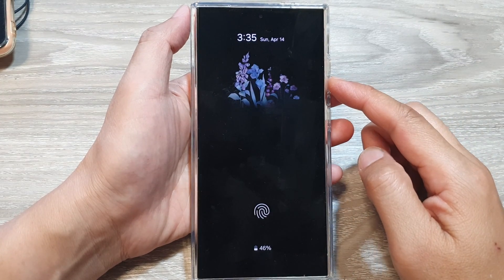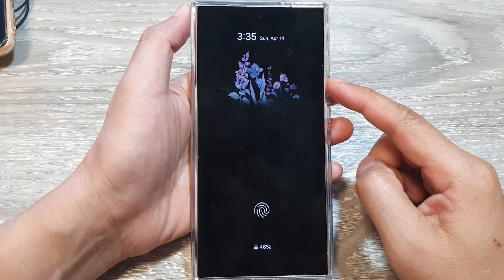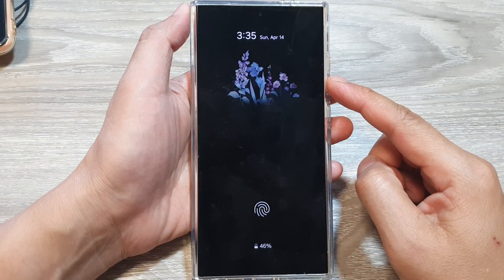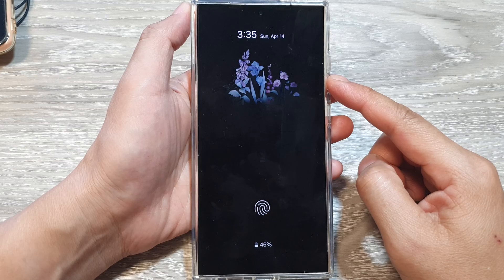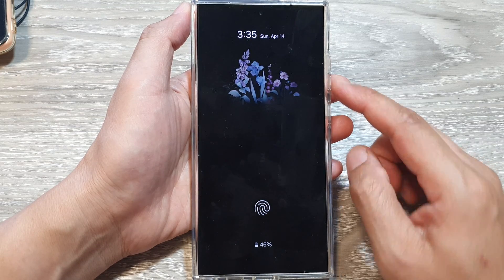How to change a background image and theme for Always On Display (AOD) on the Samsung Galaxy S24 series.